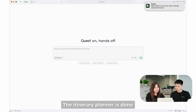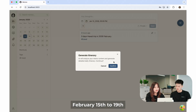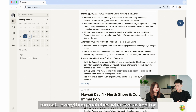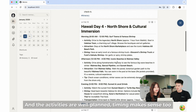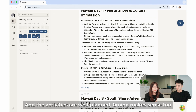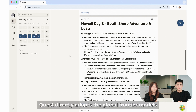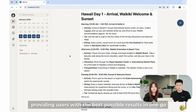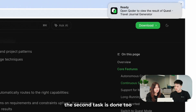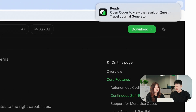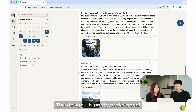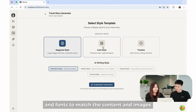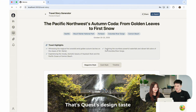The itinerary planner is done. February 15th to 19th — five memos automatically created. Content, format, everything matches what we asked for, and the activities are well planned. Timing makes sense too. Quest directly adopts the global frontier models, providing users with the best possible results in one go. Whoa, the second task is done too — that was fast. Let's check how it looks. This design is pretty professional. Surprised? Quest automatically picks the colors and fonts to match the content and images. That's Quest's design taste.